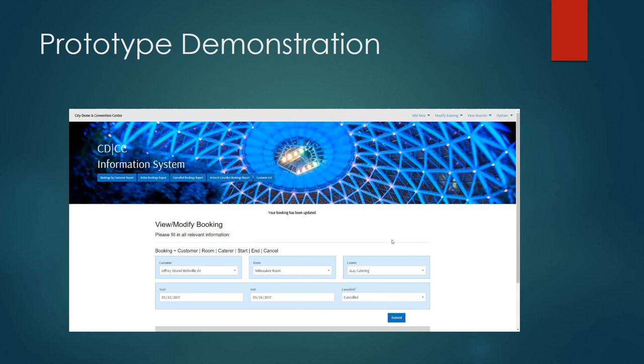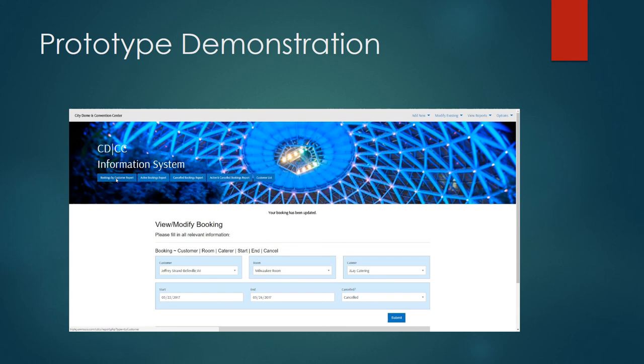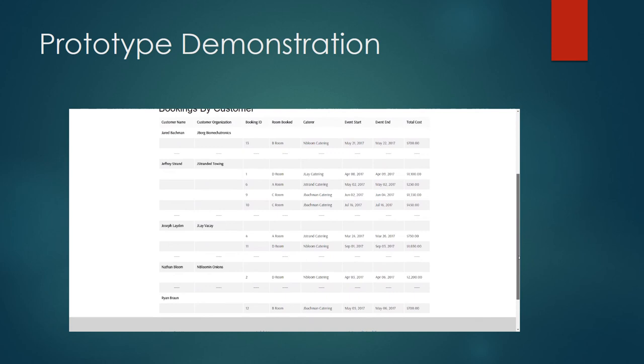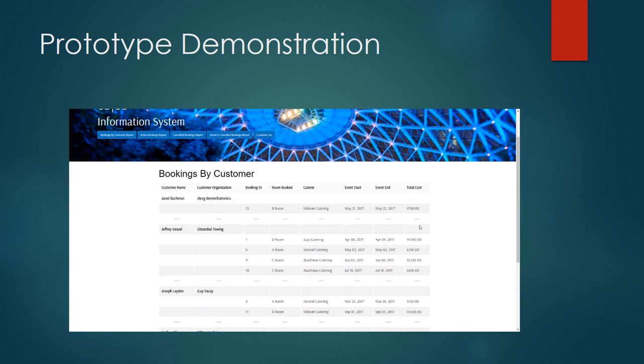We also have the ability to view reports. One of the reports we have available is a bookings by customer report. We can access our reports by going to the view reports drop down menu at the top or we can also click the buttons at the top of the main site to access reports as well. If I click on my bookings by customer report you'll see it's displayed on the screen for me and I can see all bookings by customer with relevant information included.